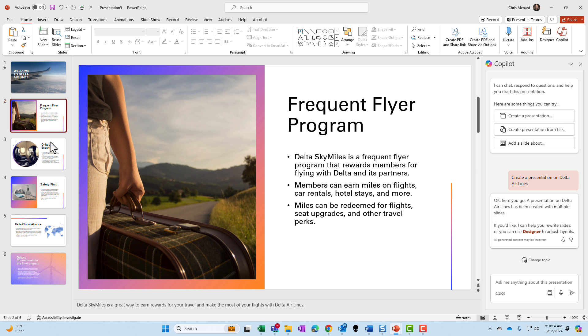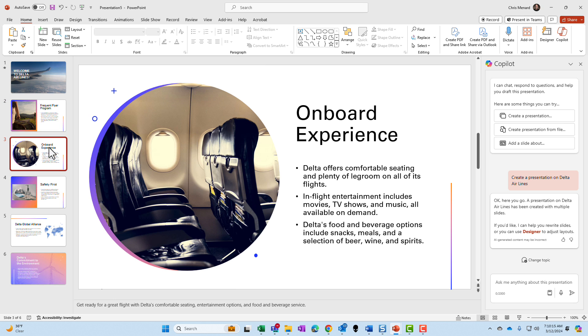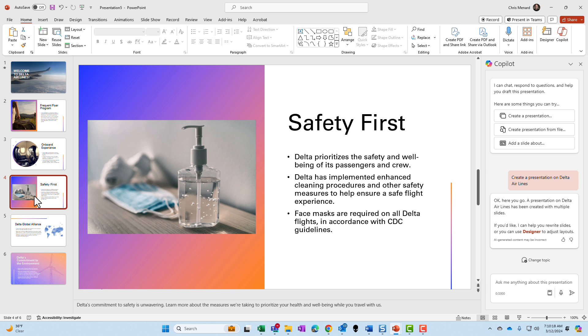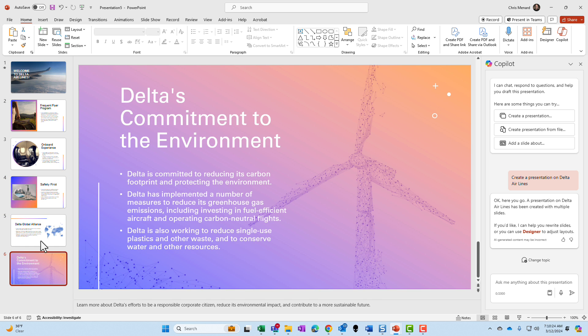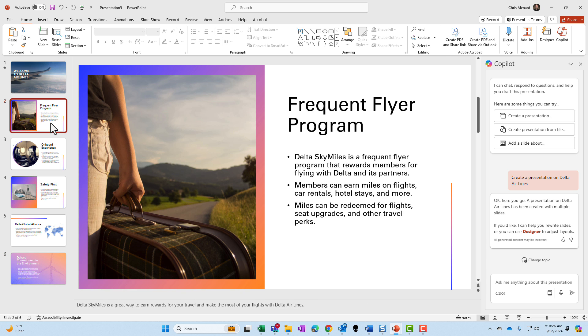It came back with a total of six slides. Frequent flyer program, onboard experience, safety first, global alliance. So one of the slides. Okay, here we go again. One of the slides that I was expecting to see, I didn't see.